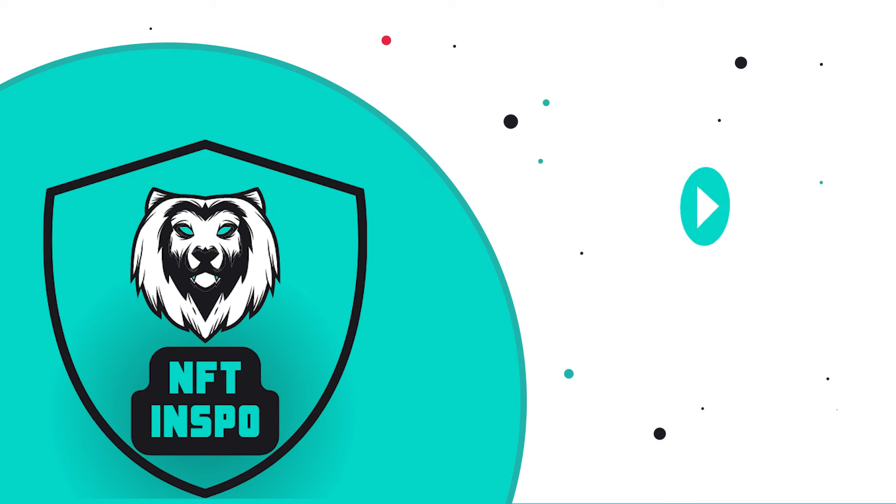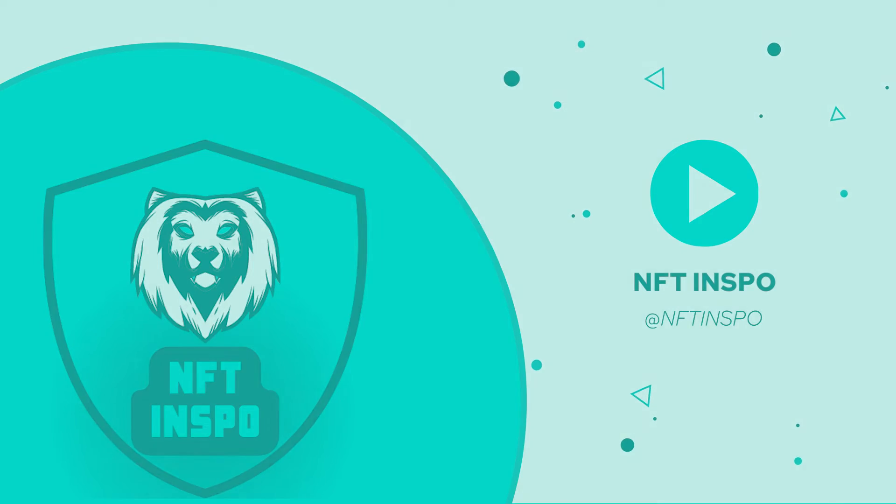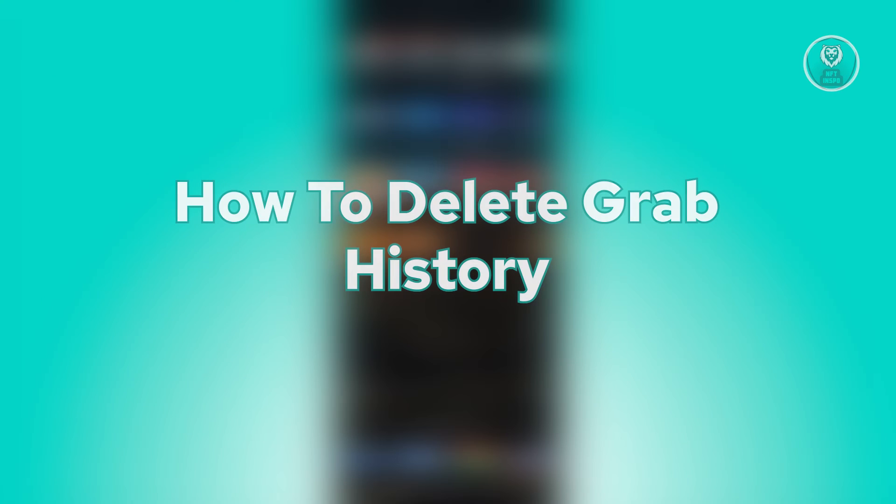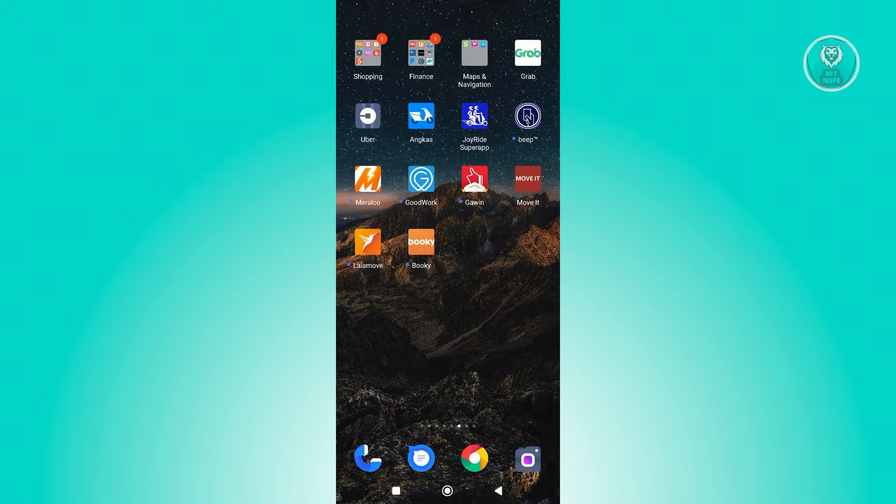Hello guys, welcome back to NFT Inspo. For today's video, we're going to show you how to delete a Grab history. So if you're interested, let's start the tutorial. How do you delete your Grab history?